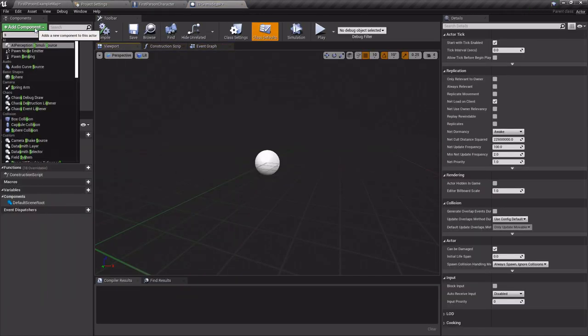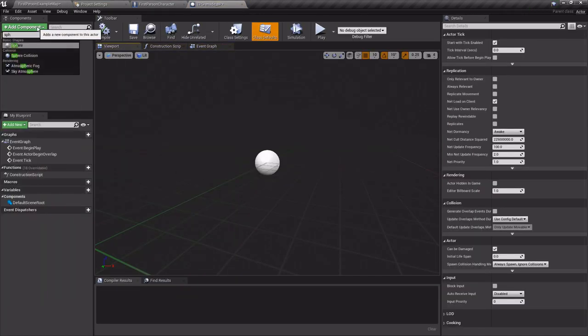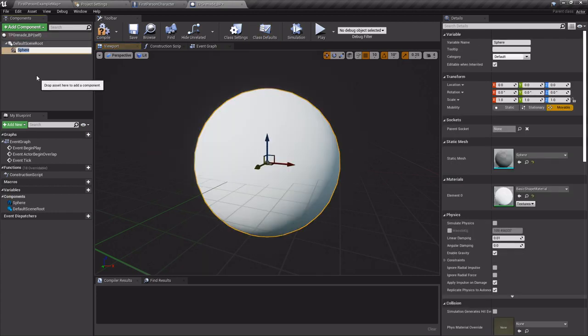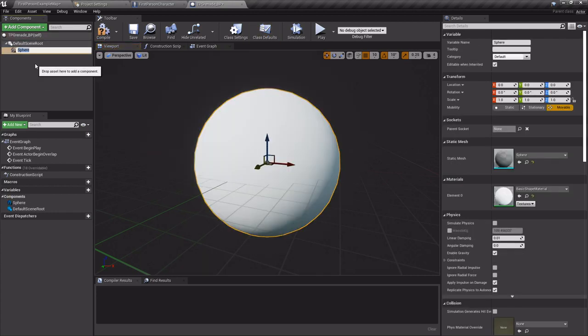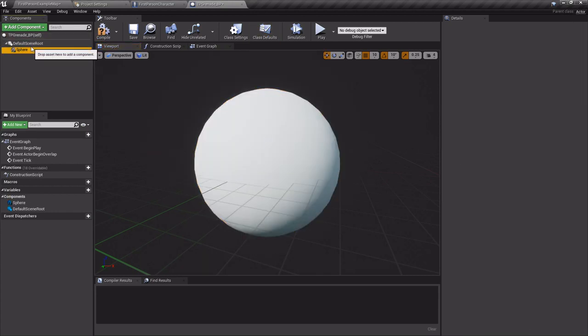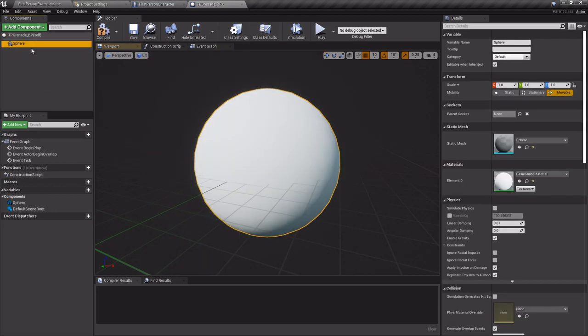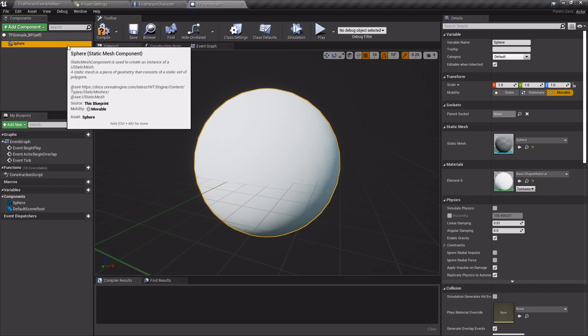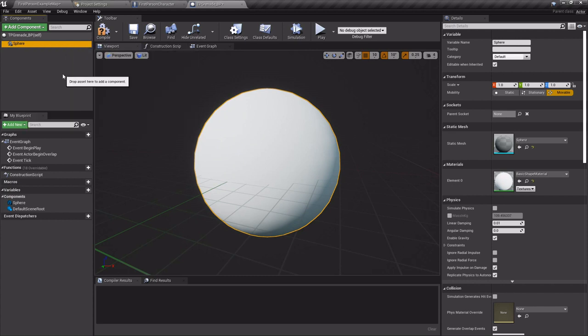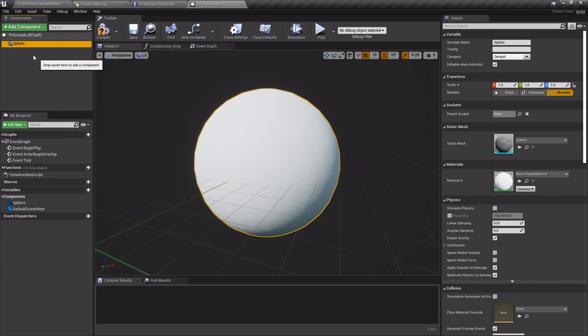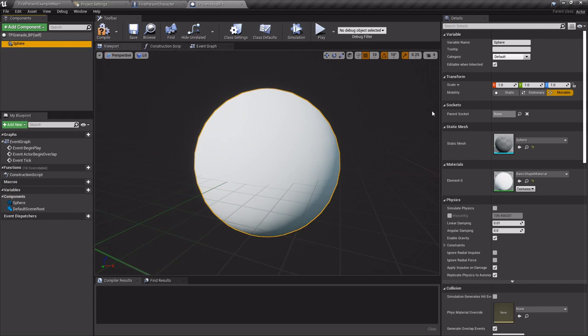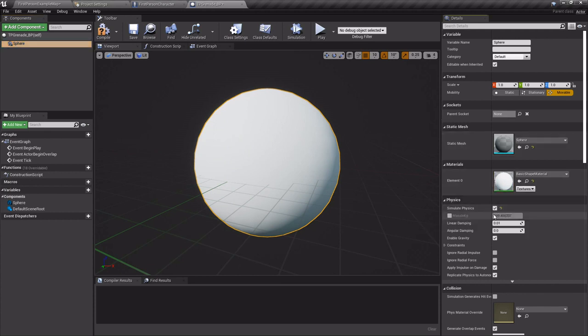I'm gonna add a sphere and I'm gonna set it as the default root because it's gonna need to have physics enabled and physics only applies to the default scene root. Anything else doesn't get hit by it, so we want this to simulate physics.